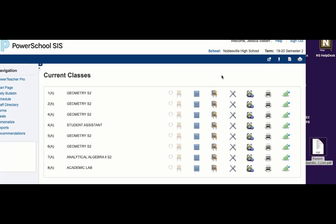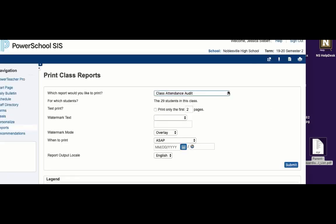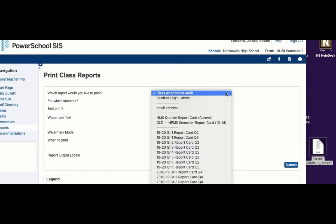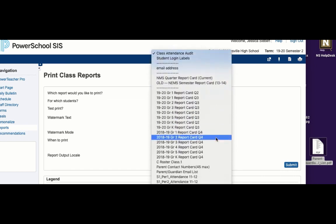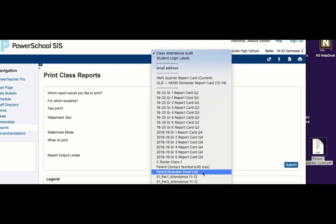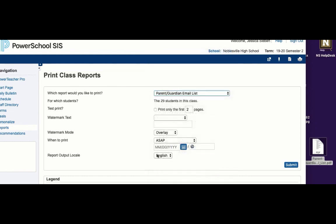If you're looking to get a list of the email addresses for the parents of everyone in an entire block, a quick way to do that is to click on the printer in PowerSchool. Click on the printer next to the block that you're wanting. And then from this drop-down menu, go down and select Parent Guardian Email List. Leave everything else the same and click Submit.